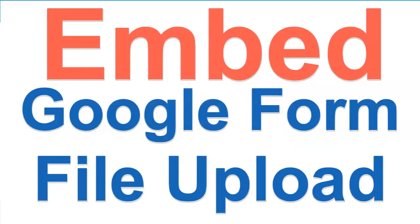Hi, this is Nellie Deutsch. Today I'm going to show you how to embed a Google Form that has file upload.